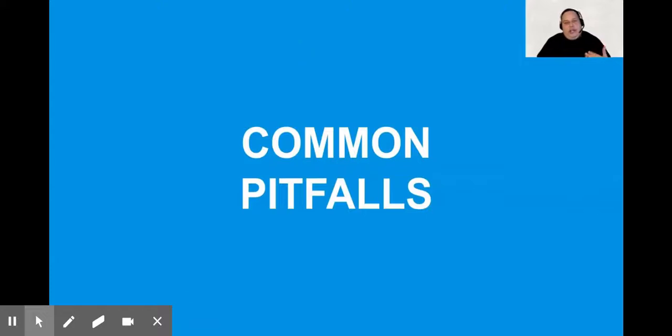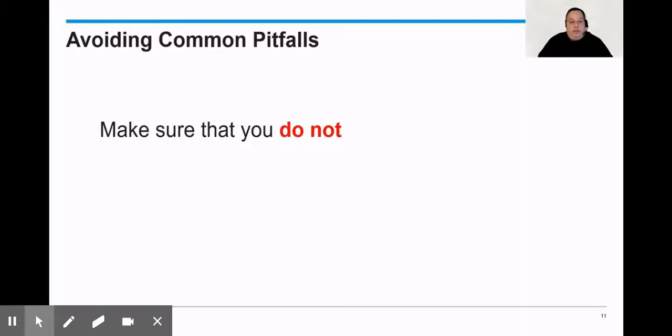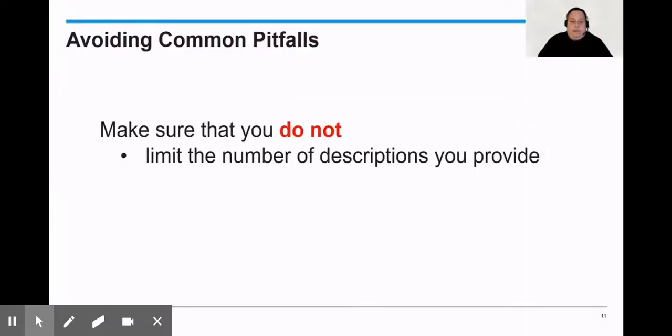I want you to look at the list that you just created. I want you to look at the adjectives that you created and see if you fall into any of these pitfalls. We want to make sure that we do not limit the number of descriptions you provide.